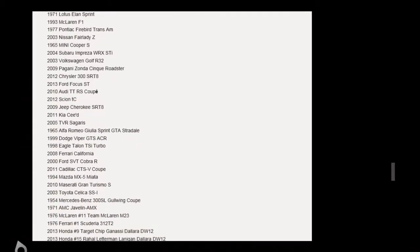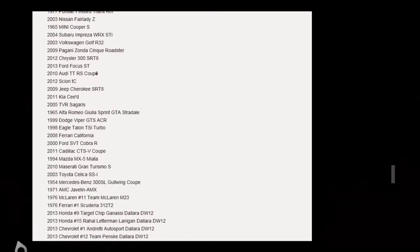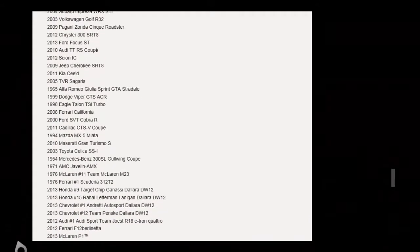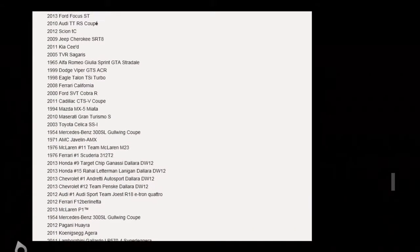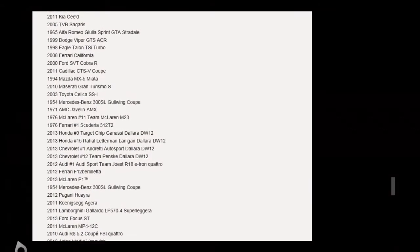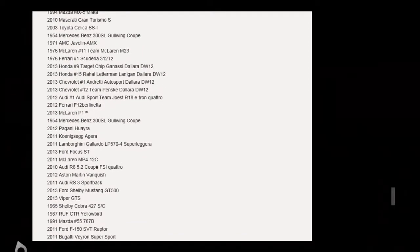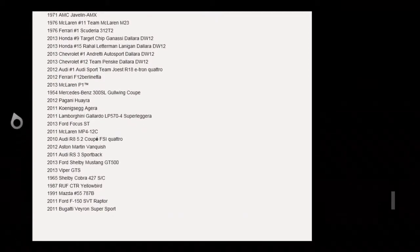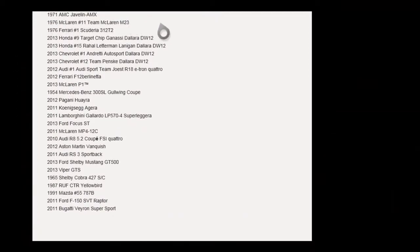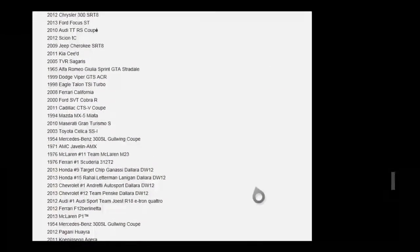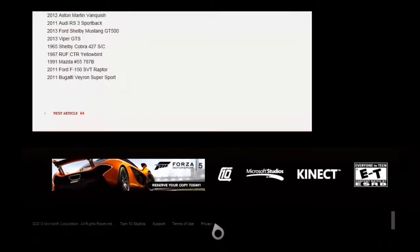So yeah, that list should refresh every week I believe with new cars which is pretty cool all the way up until release. That's about it really.